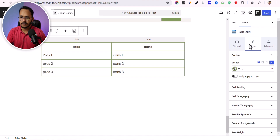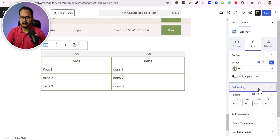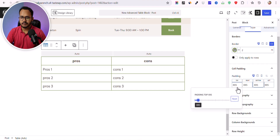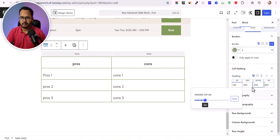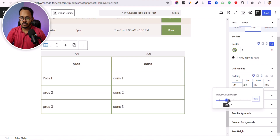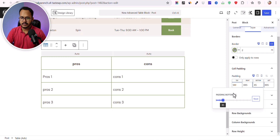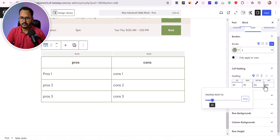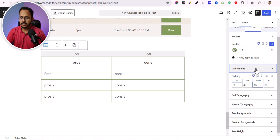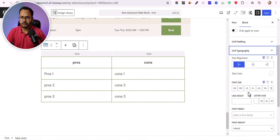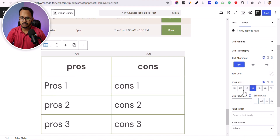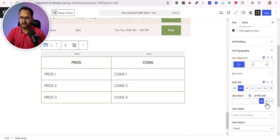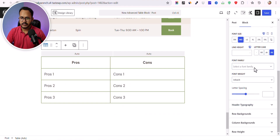In the Style option you can add a border, apply it to rows only, or apply it to both rows and columns. In the Cell Padding section you can adjust padding — top, bottom, and so on. Under Cell Typography, you can set the font size, line height, upper casing, lower casing, and your font family.